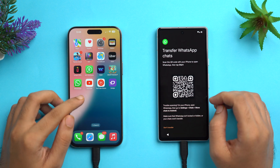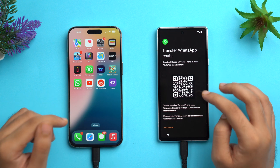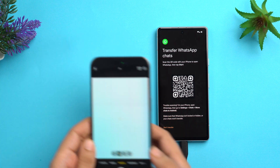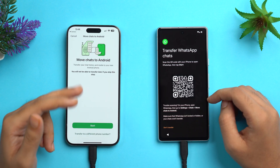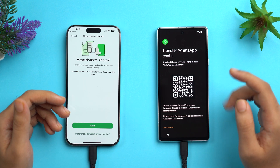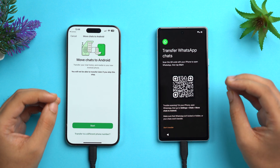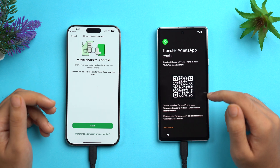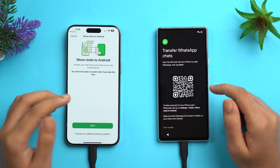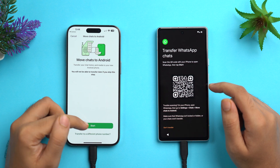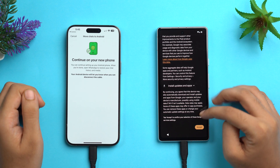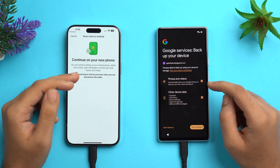A QR code will appear on the Android screen. Use your iPhone camera in Photo mode to scan it, then tap the prompt to open in WhatsApp. Alternatively, if you already navigated to Move Chats to Android in WhatsApp settings, scanning the QR code is not required. In either case, on your iPhone open WhatsApp, go to Settings > Chats > Move Chats to Android.